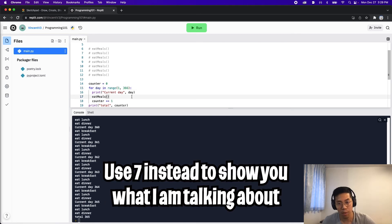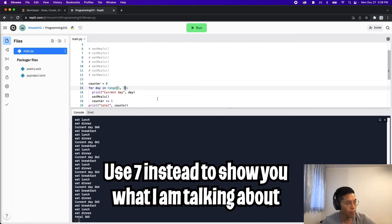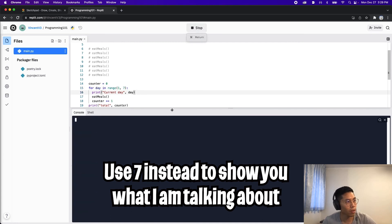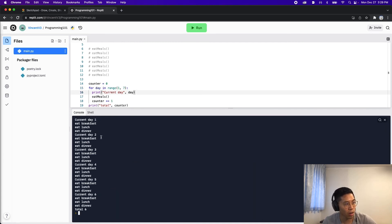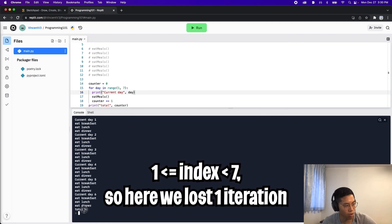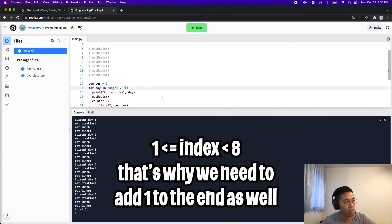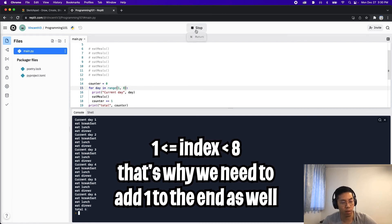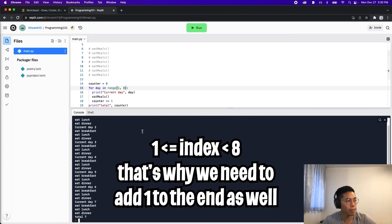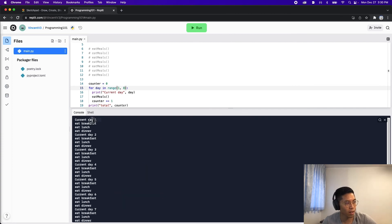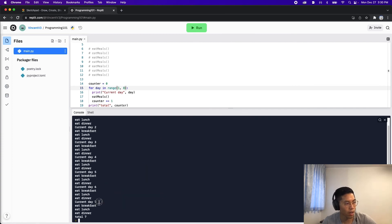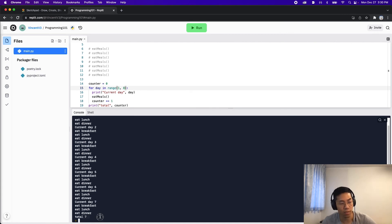So let me revert this to seven, just to illustrate this example. And now let's run the code. And as you can see, we'll start our day at one. And we only go up to six, there's a total of six, which is incorrect. And that's why we need to add one to the end value. So now let's add one to seven, which is eight. And let's hit run again. And as you can see, our current day starts at one. And the last iteration is at seven. And we have looped a total of seven times.